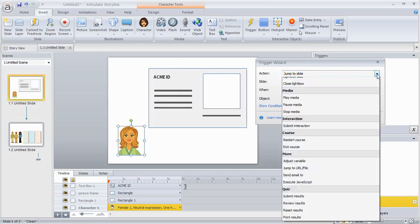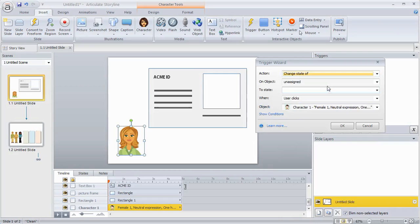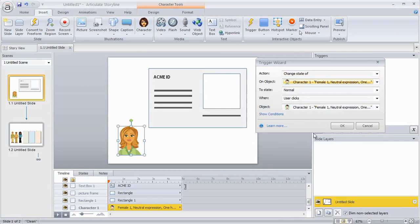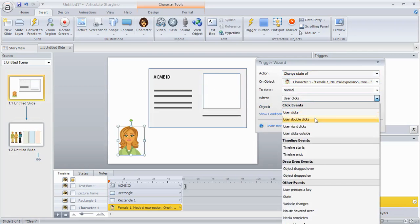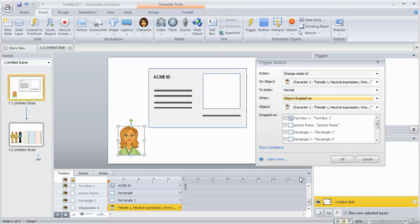When, and then we'll say when the object is dropped on, or it could be dragged over. We're going to put one dropped on. And then we're going to, so we've got this character one and we're going to drop it on the picture frame which I have here.